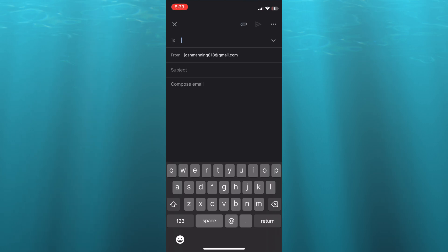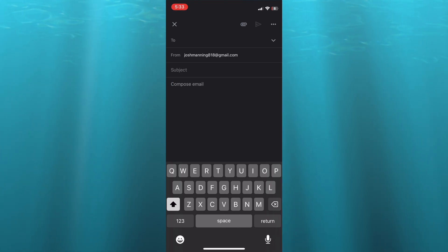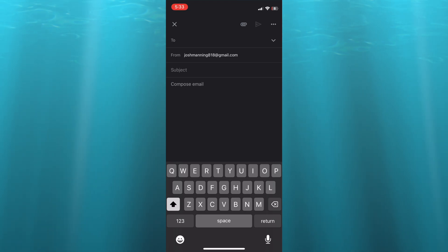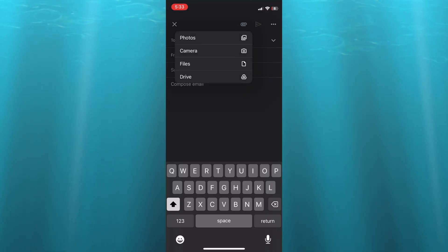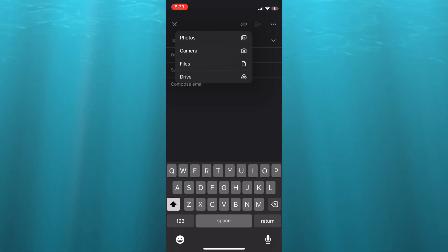Then you're going to tap on compose email. In the top right-hand corner you're going to see an icon right beside the triangle, and you're going to tap on that icon. That is the attach icon, and you can see the option to add files, camera, photos, or Google Drive.